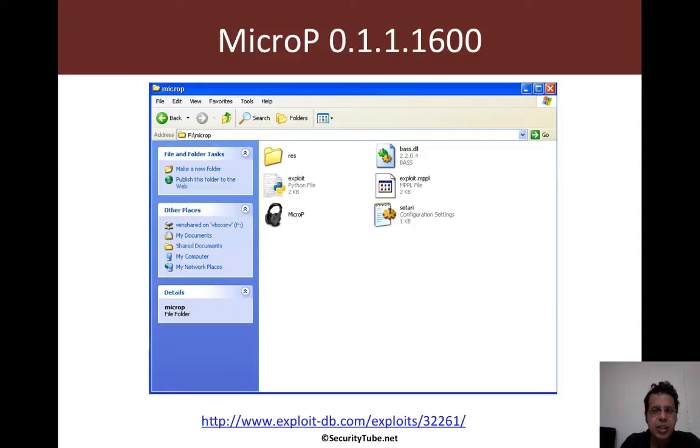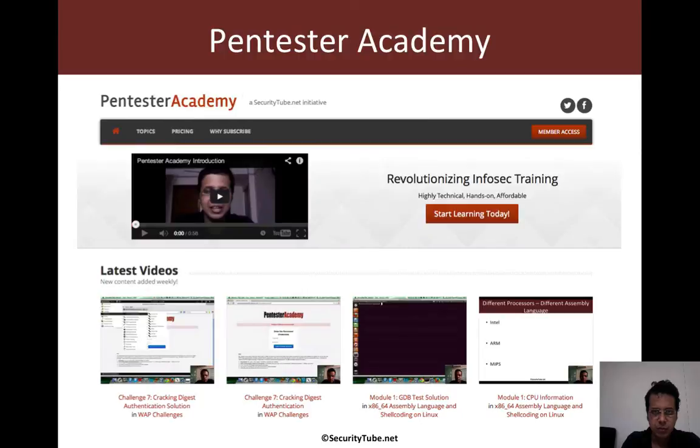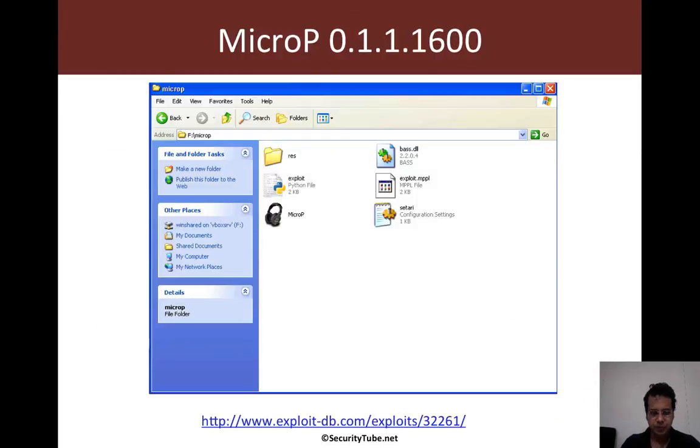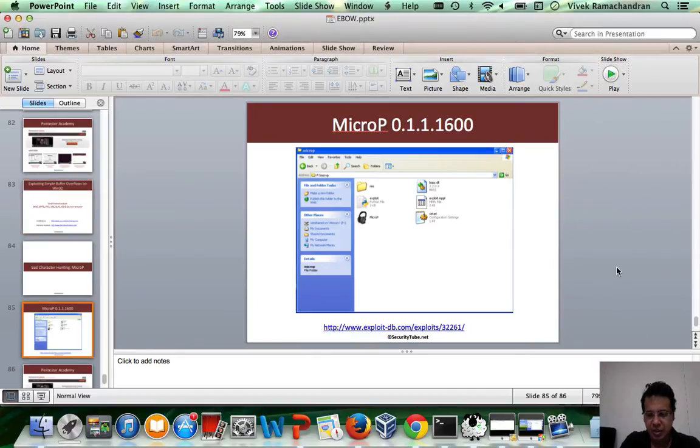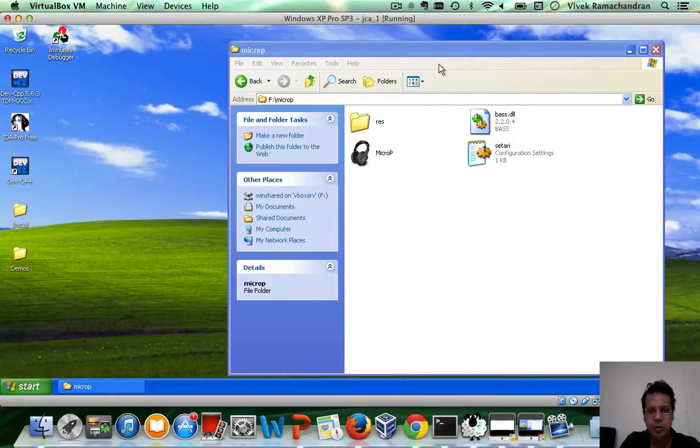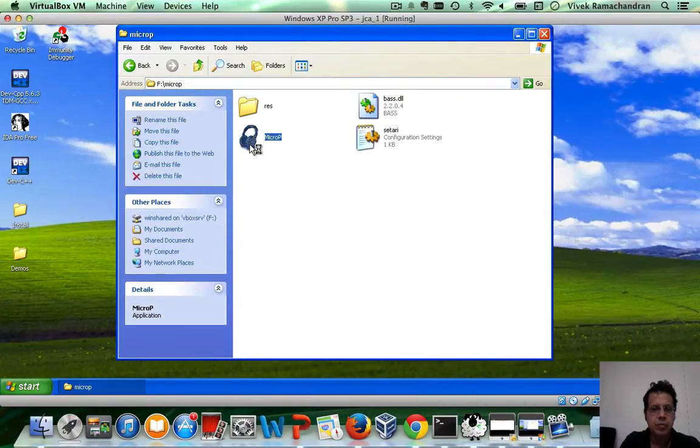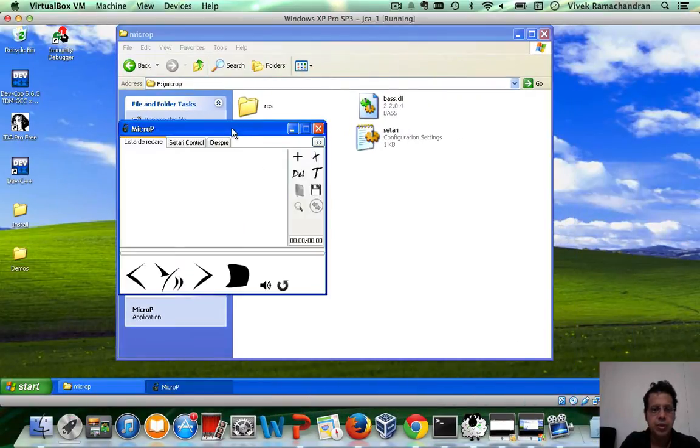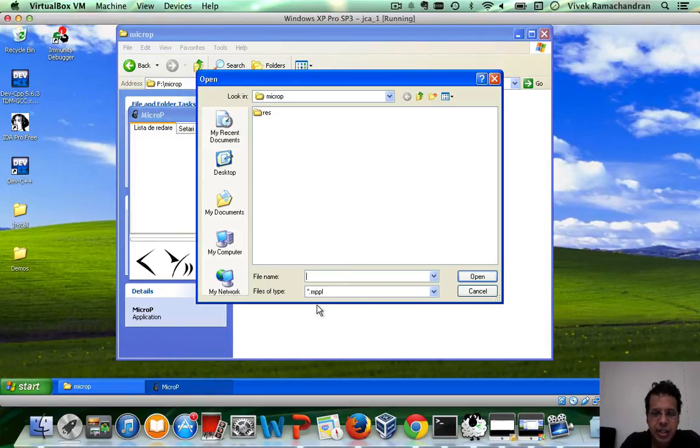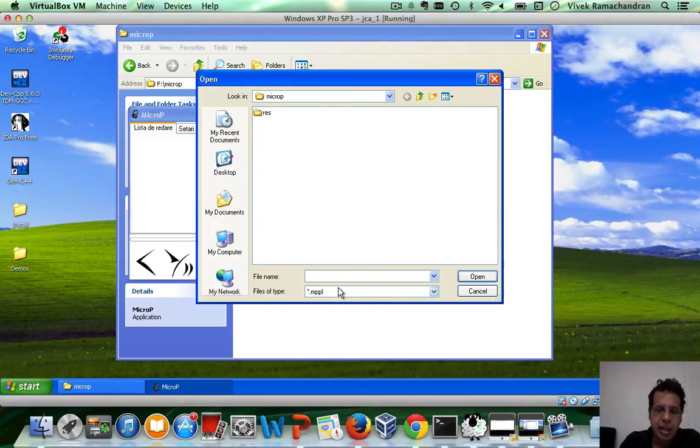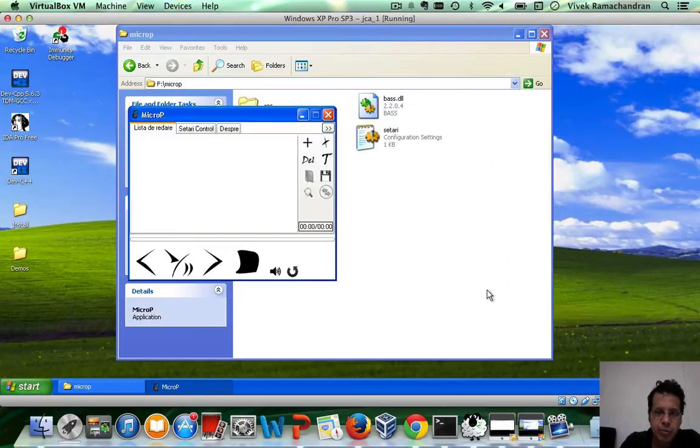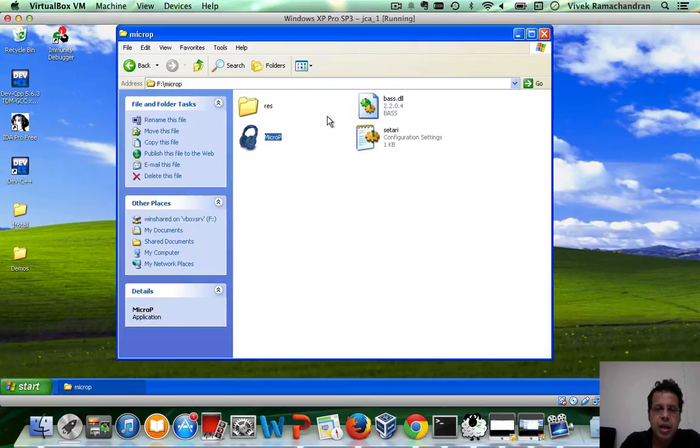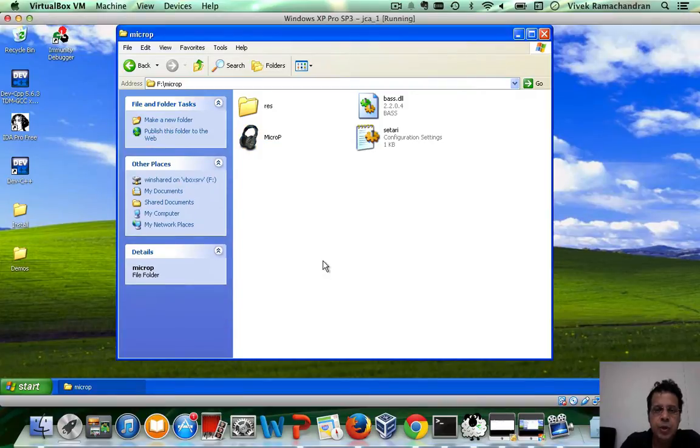Alternately you can even go to SourceForge and download the application there. Now in this application, if I were to go to my Windows machine, here is the Micro-P application and it actually takes in an MPPL file as input. Now if you feed in a very large MPPL file, this seems to end up causing a buffer overflow attack, and that is what we are going to take advantage of.